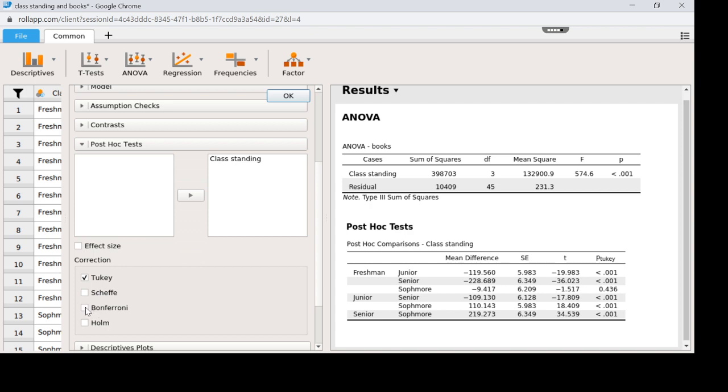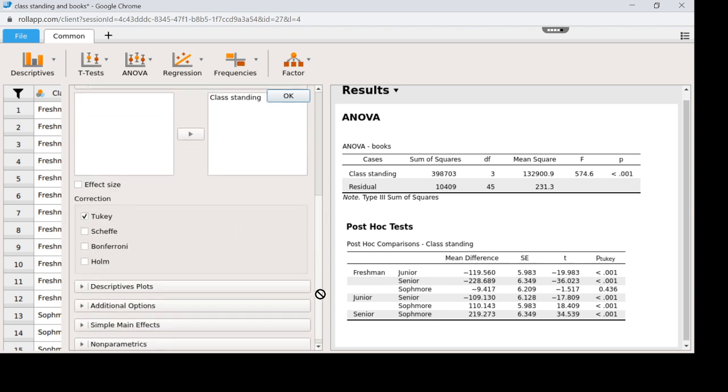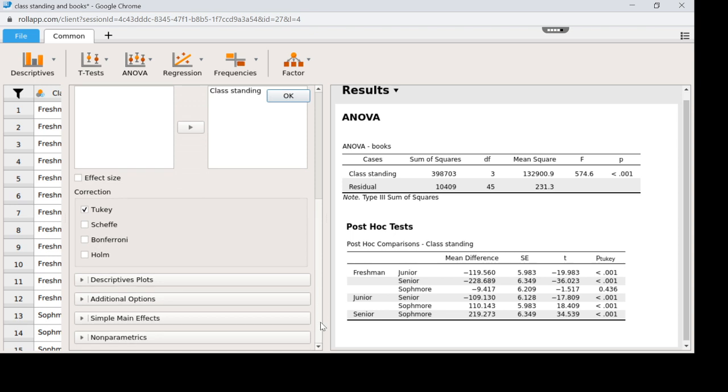Bonferroni we probably won't do, but I kind of wanted to introduce it to you because it's one of those things everybody should just know what a Bonferroni is. It's very hard to find significance with Bonferroni, but I think conceptually what it's doing makes sense, so I think it's good to know. I'm going to scroll down because I feel like we're not quite done.